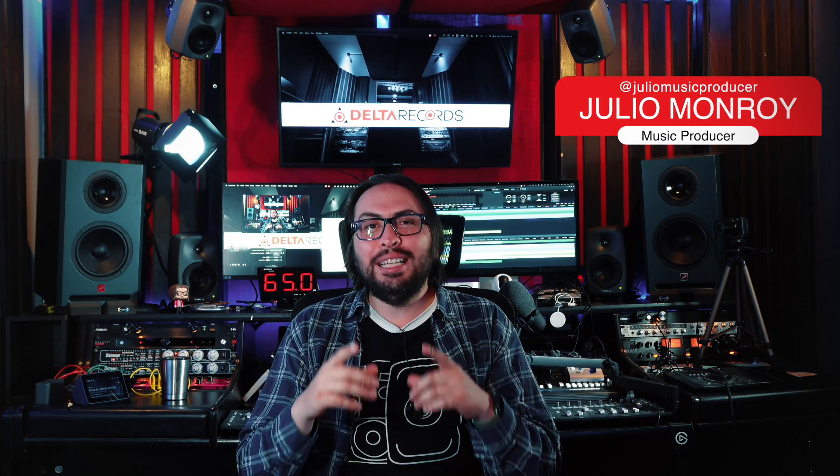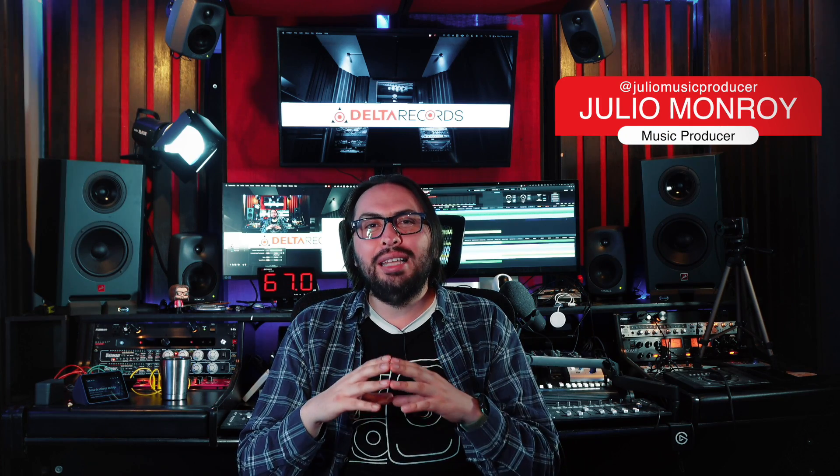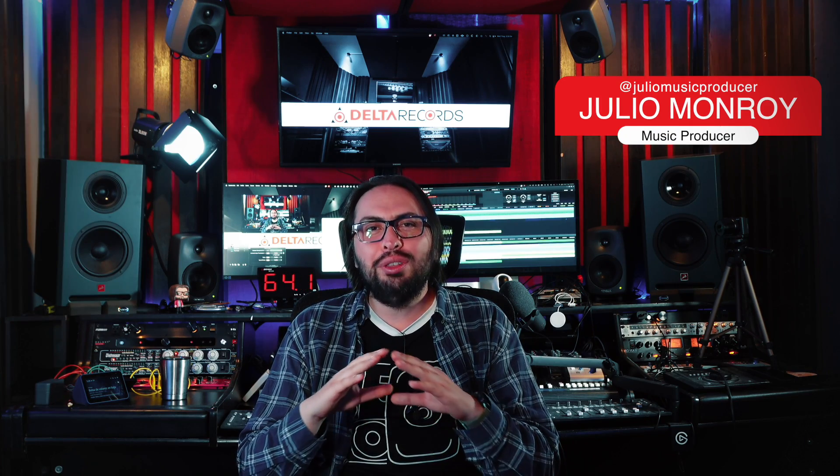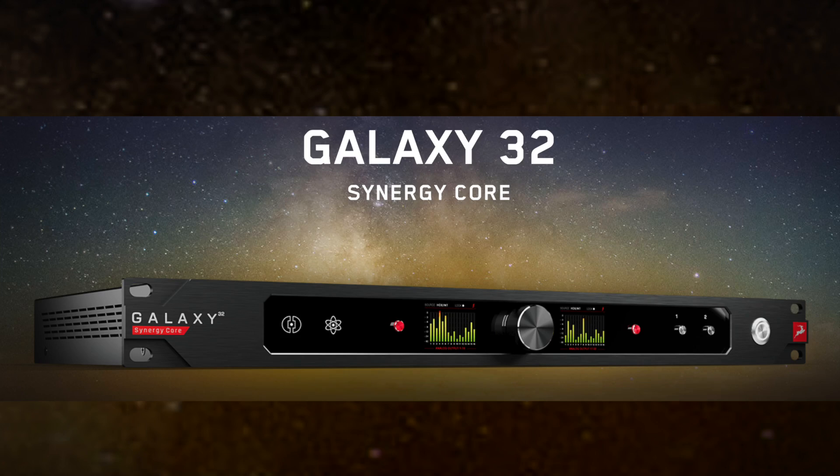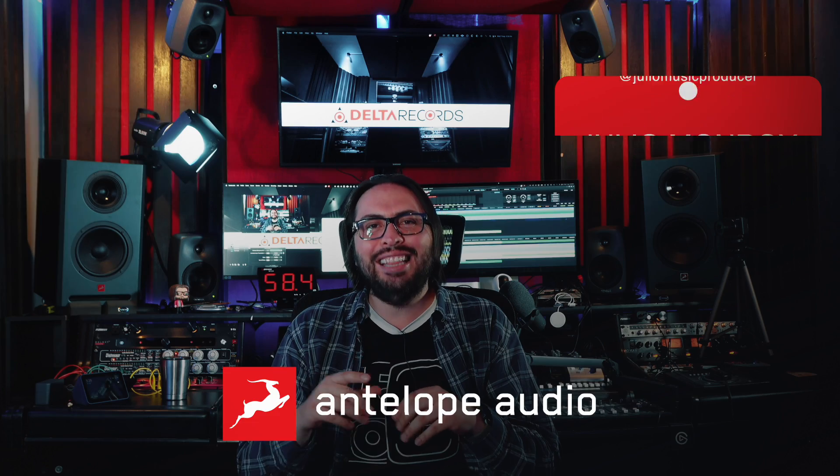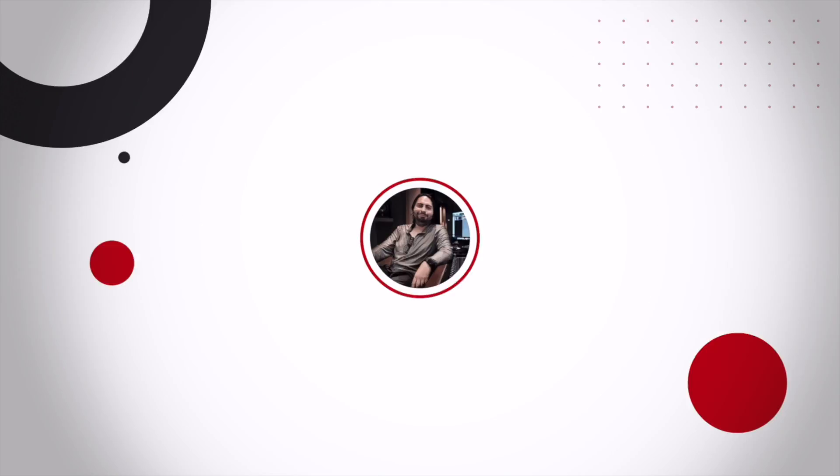I have just received from Bulgaria an audio interface that has it all, the Galaxy 32 from Antelope Audio.